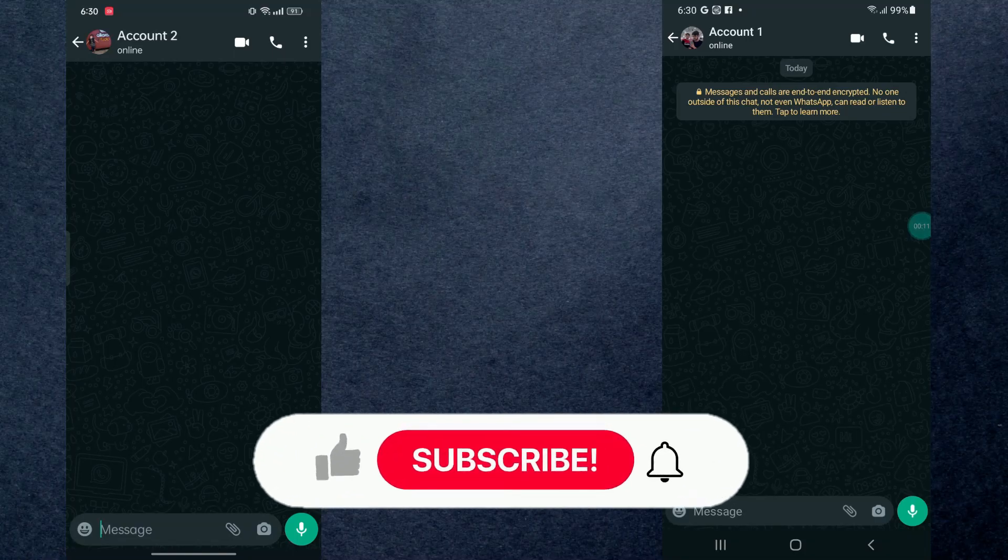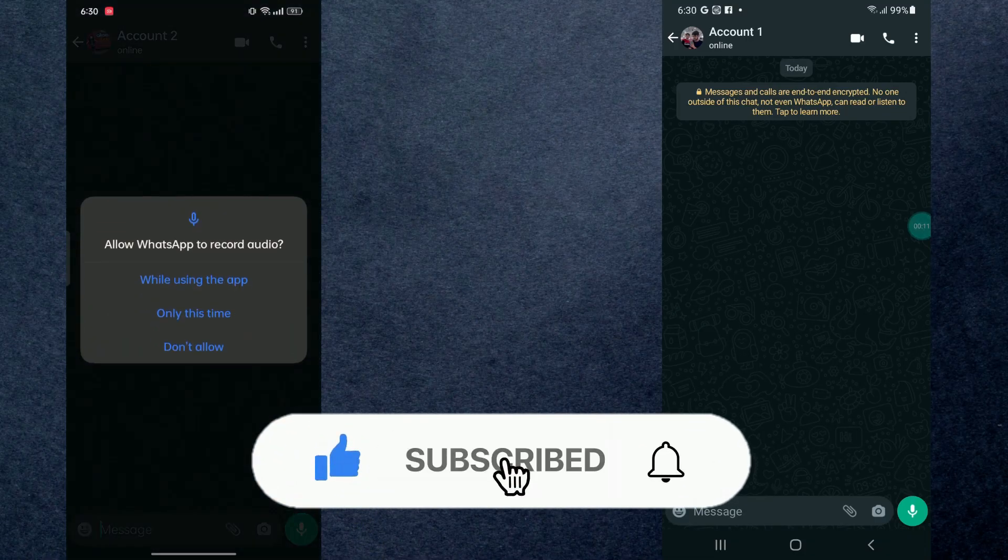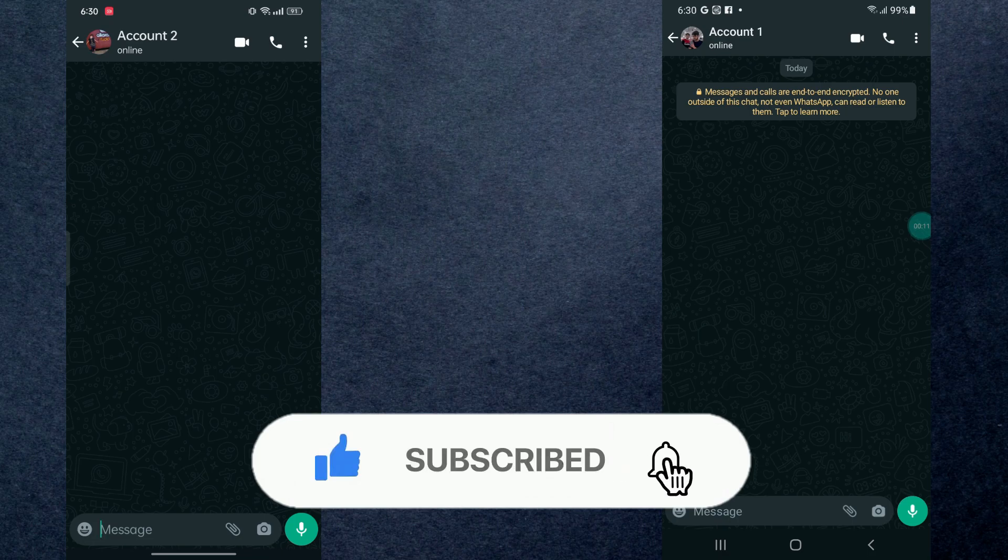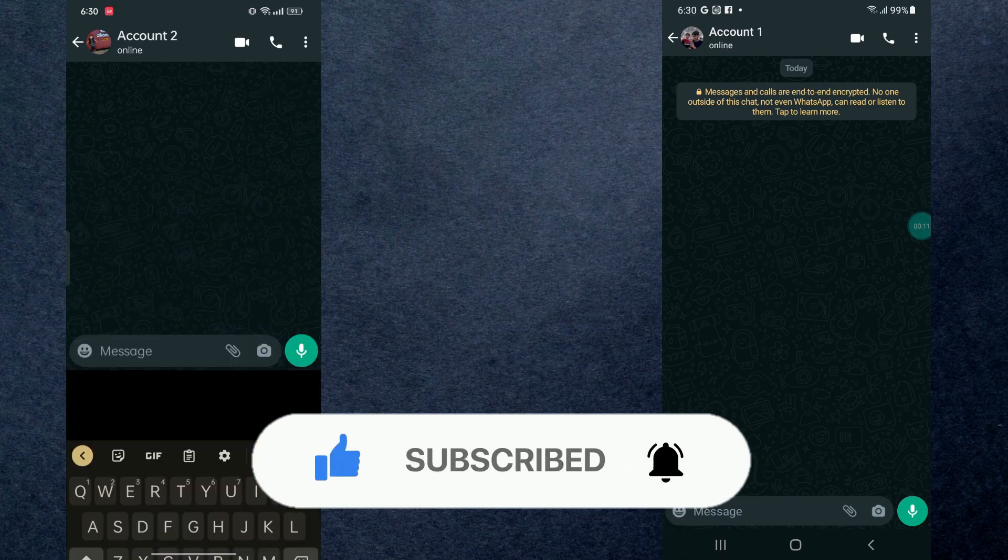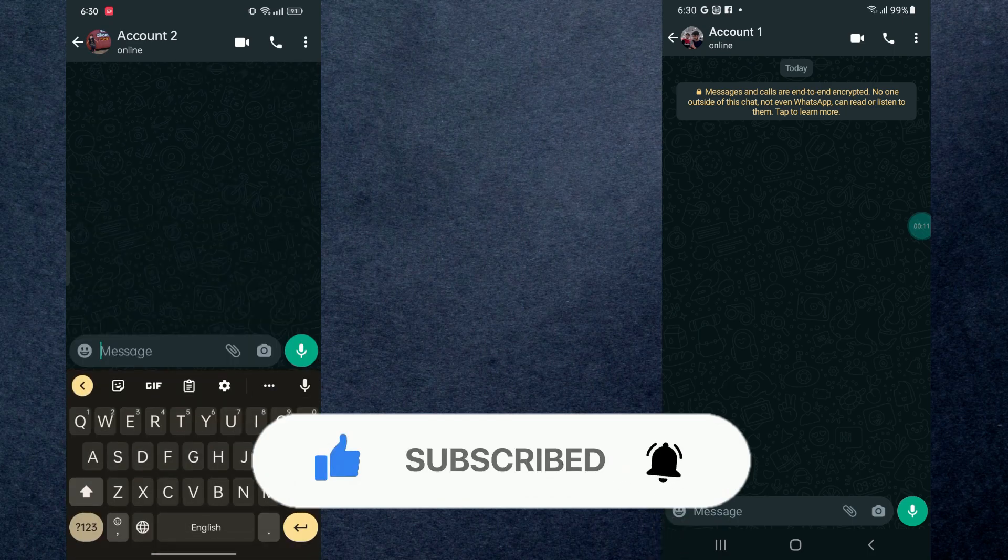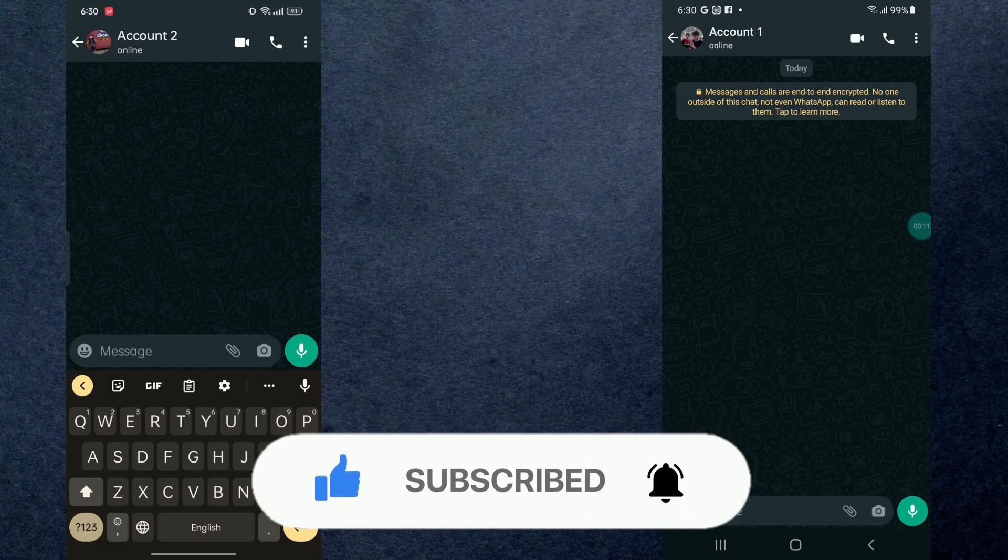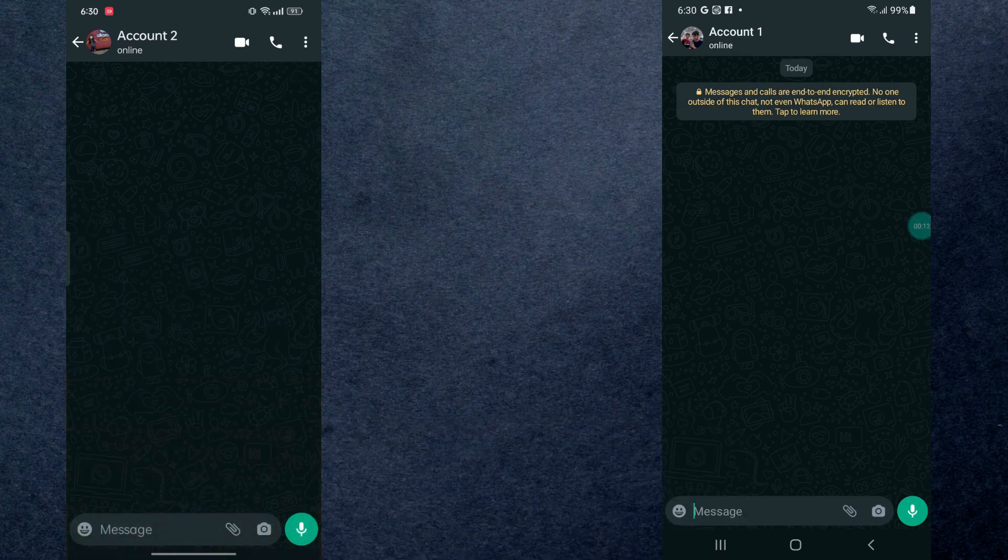So guys, in this video we'll learn how you can mark messages as unread on your WhatsApp. But before we begin, make sure to hit that subscribe button down below, it really helps me out. Alright, so let's jump right into it.